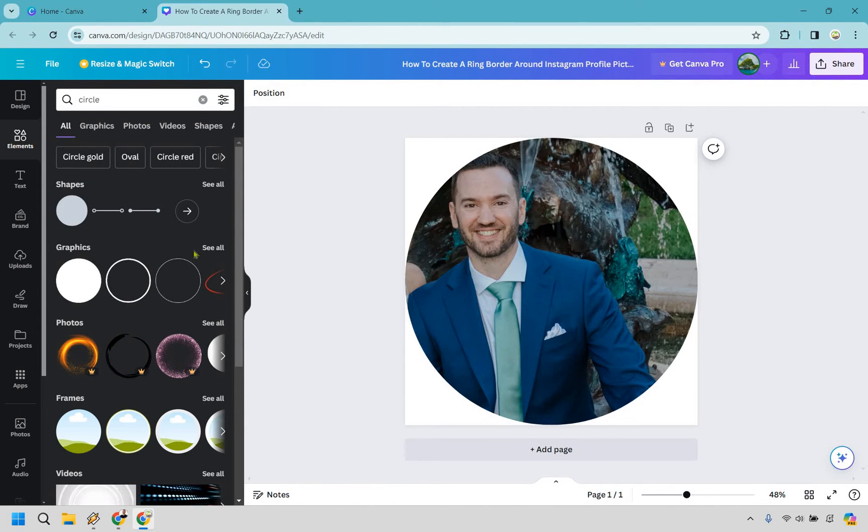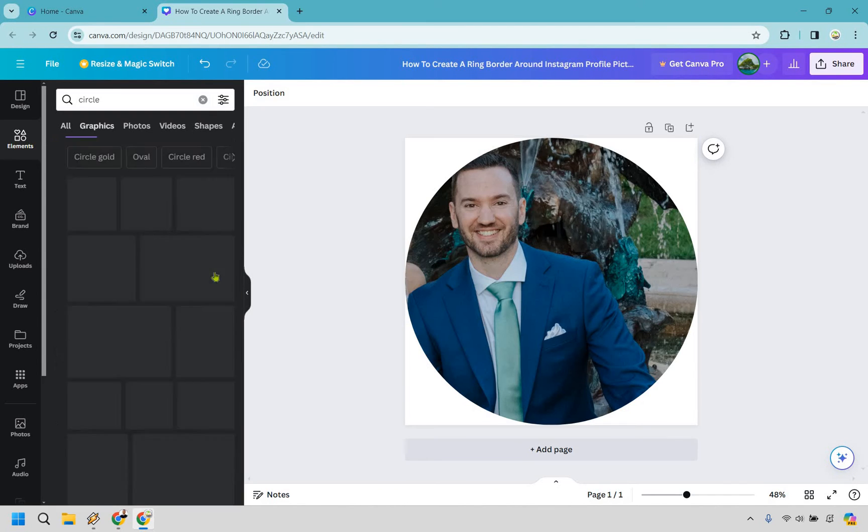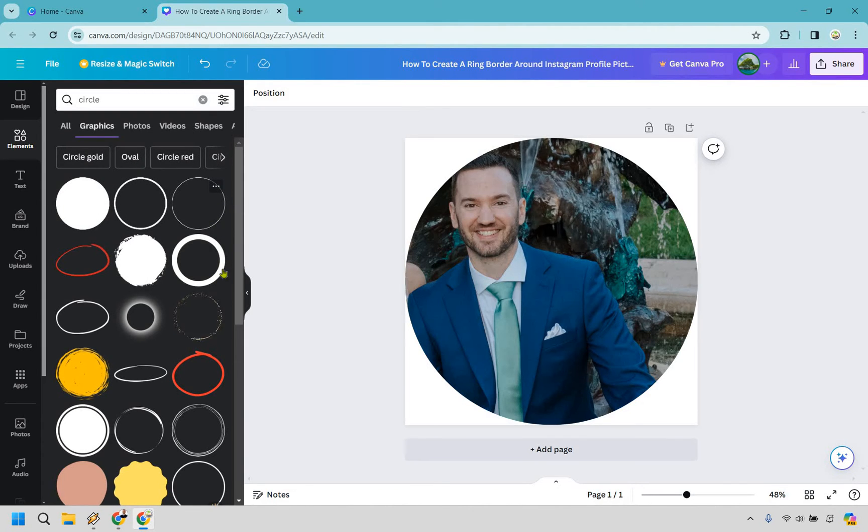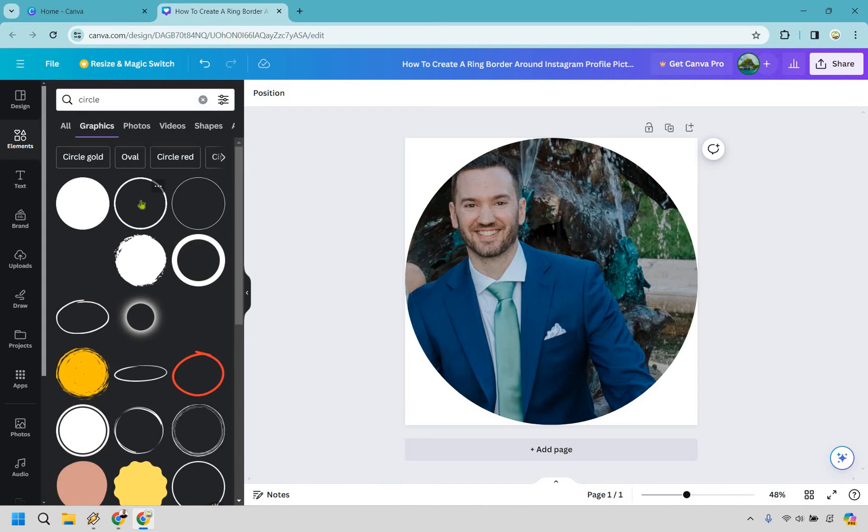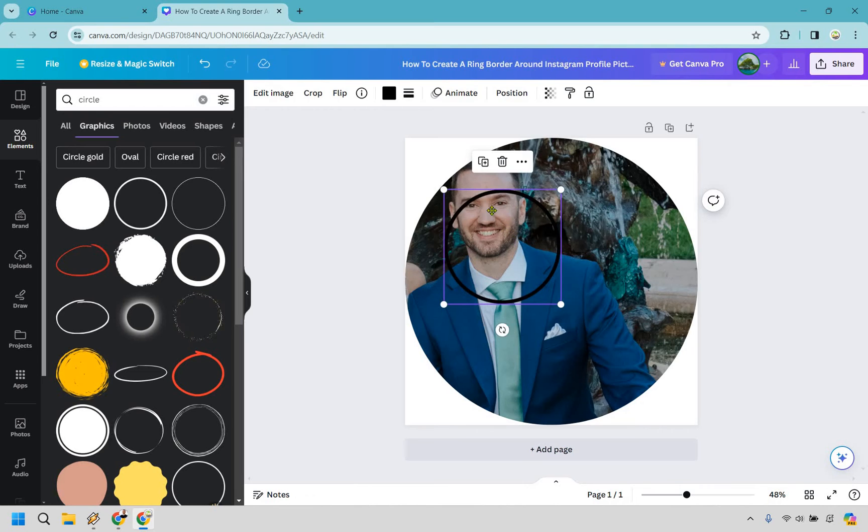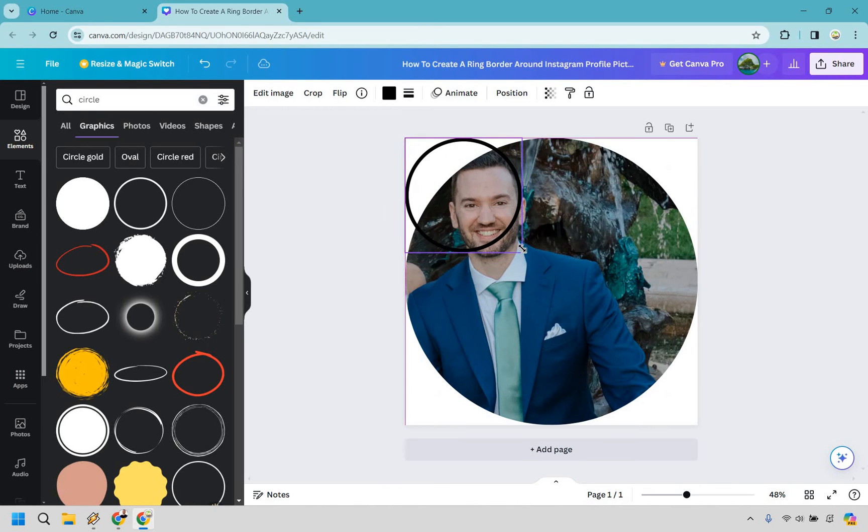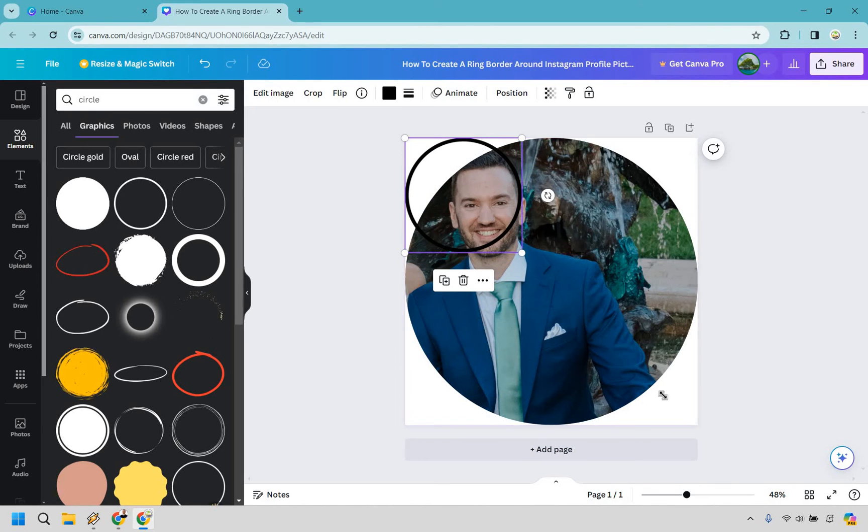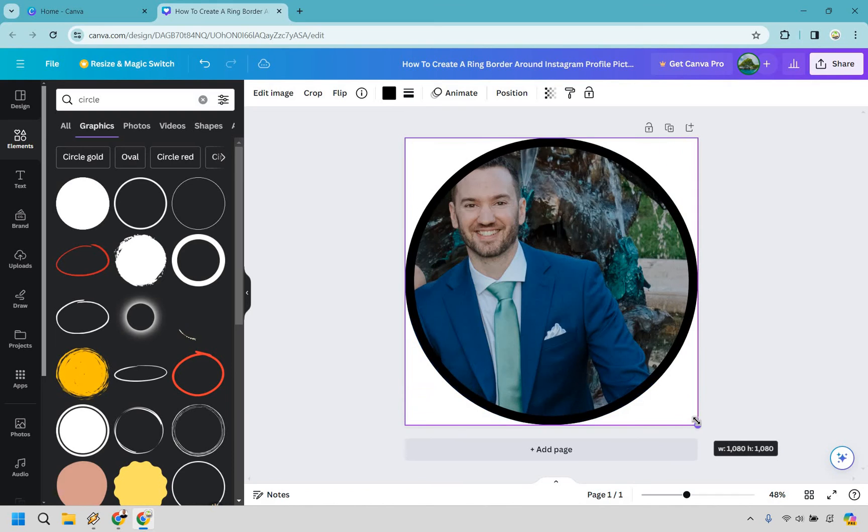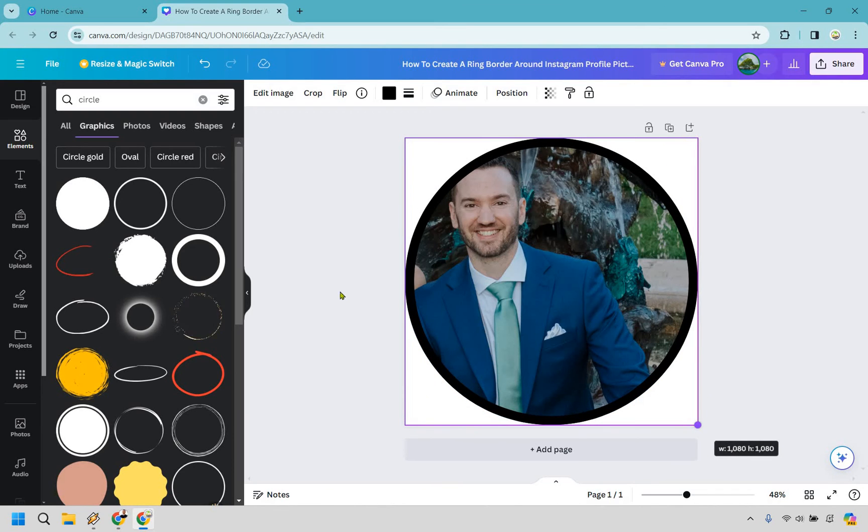You're going to notice we have some graphics. These are the graphics that we want to use here. This one might be a little too thin. That one could be maybe too thick, really depends on how much you want to use, but I think this one's going to be just fine. Let's drag and drop this right here, and we're going to do the exact same thing. Let's go down and make it the full width. Now you can see it's perfectly going over there.